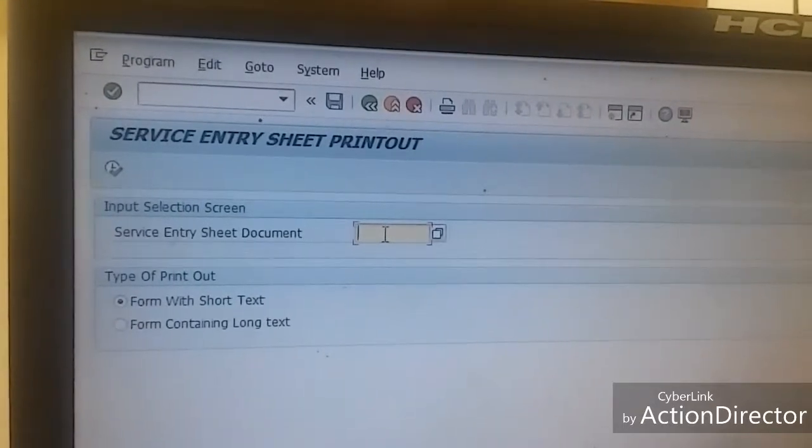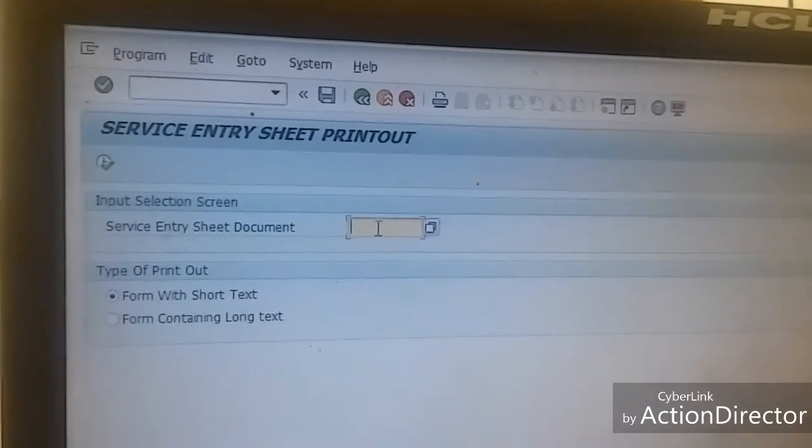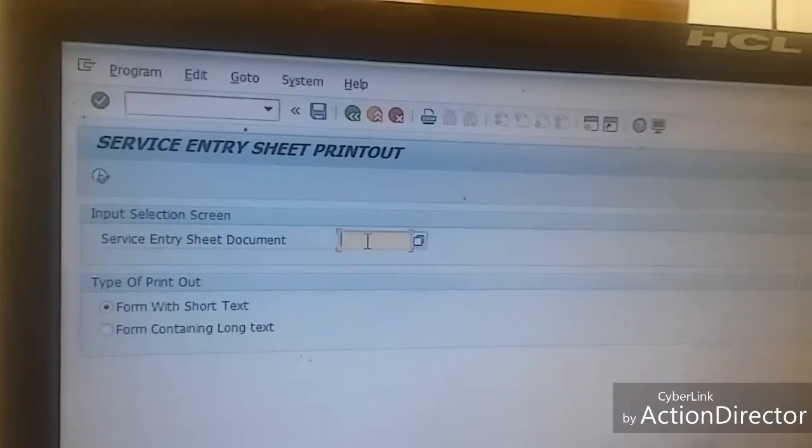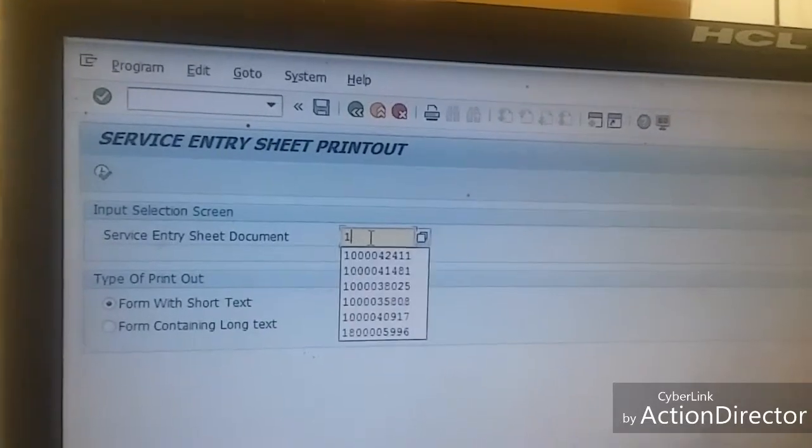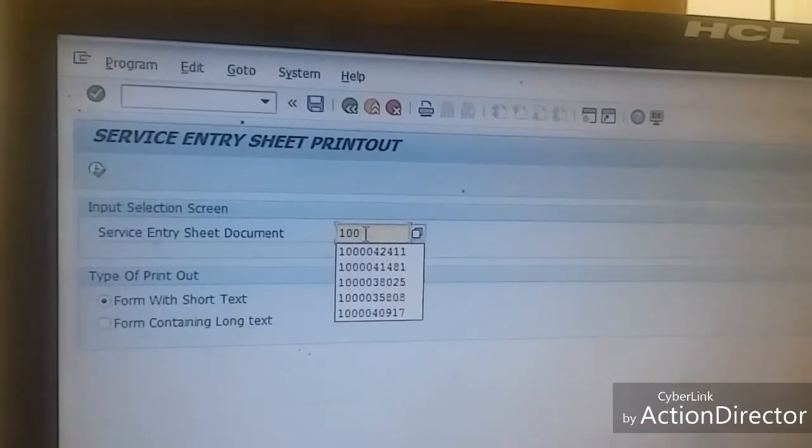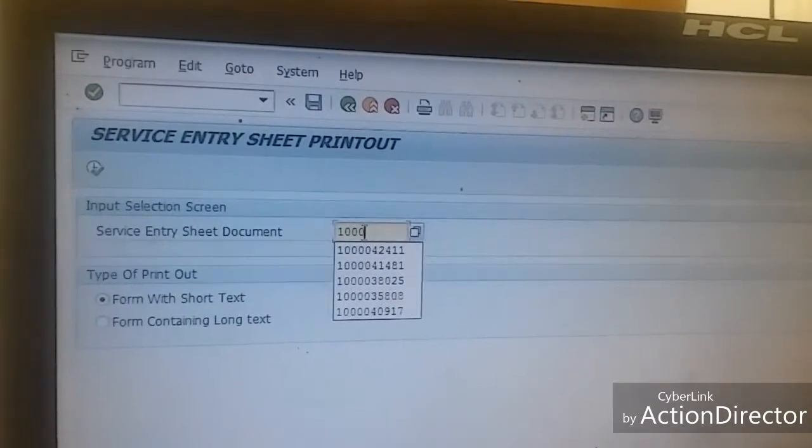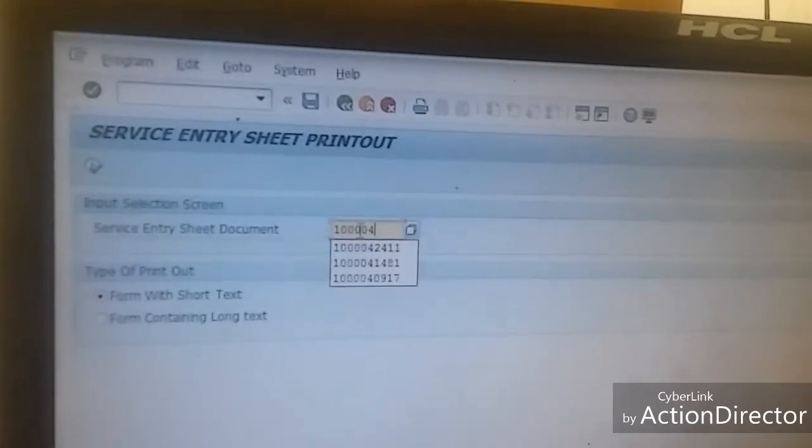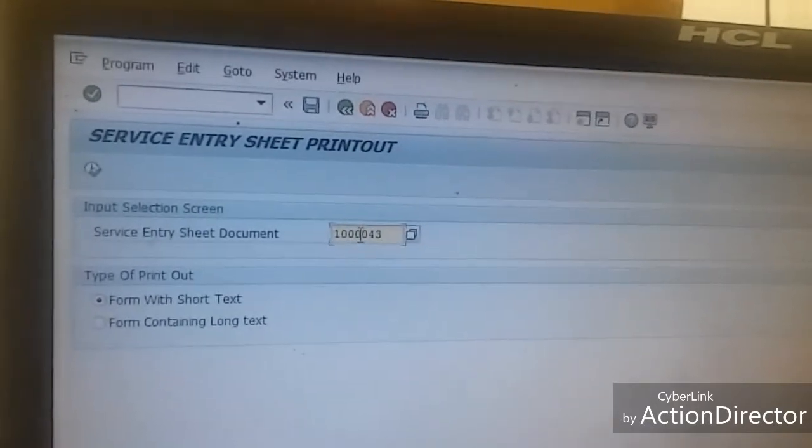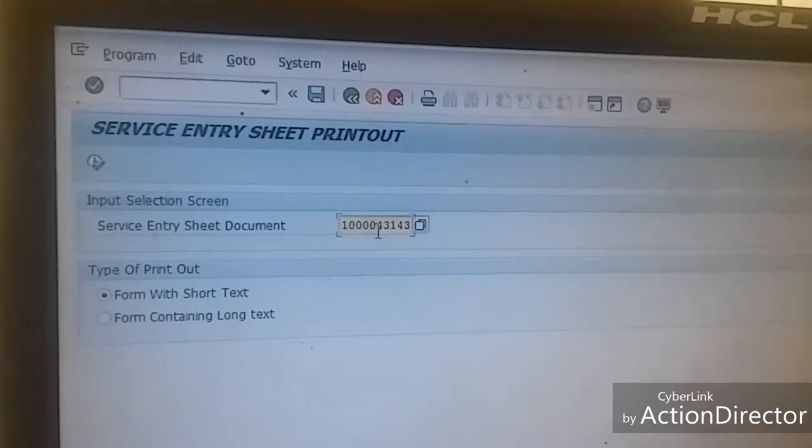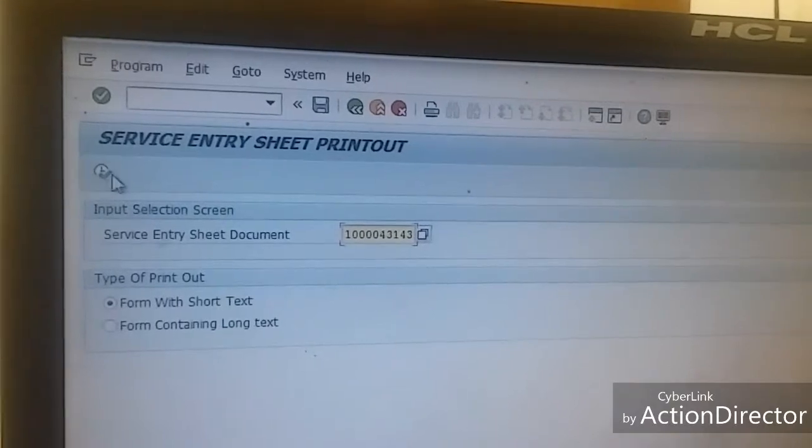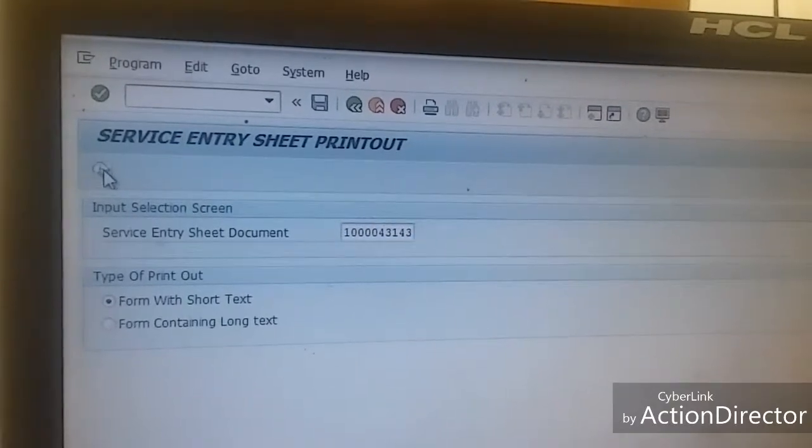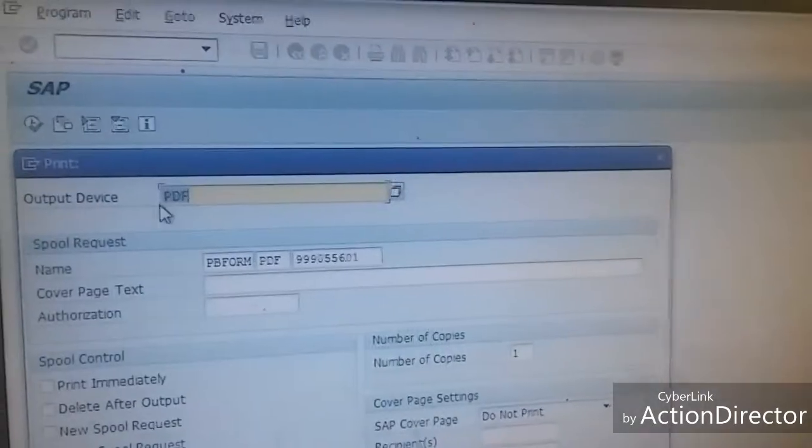And Service Entry Document - you have to enter your service entry sheet document number, about which I told you in last video. After entering service entry sheet, click on execute. After clicking on execute, a new pop-up window will open.